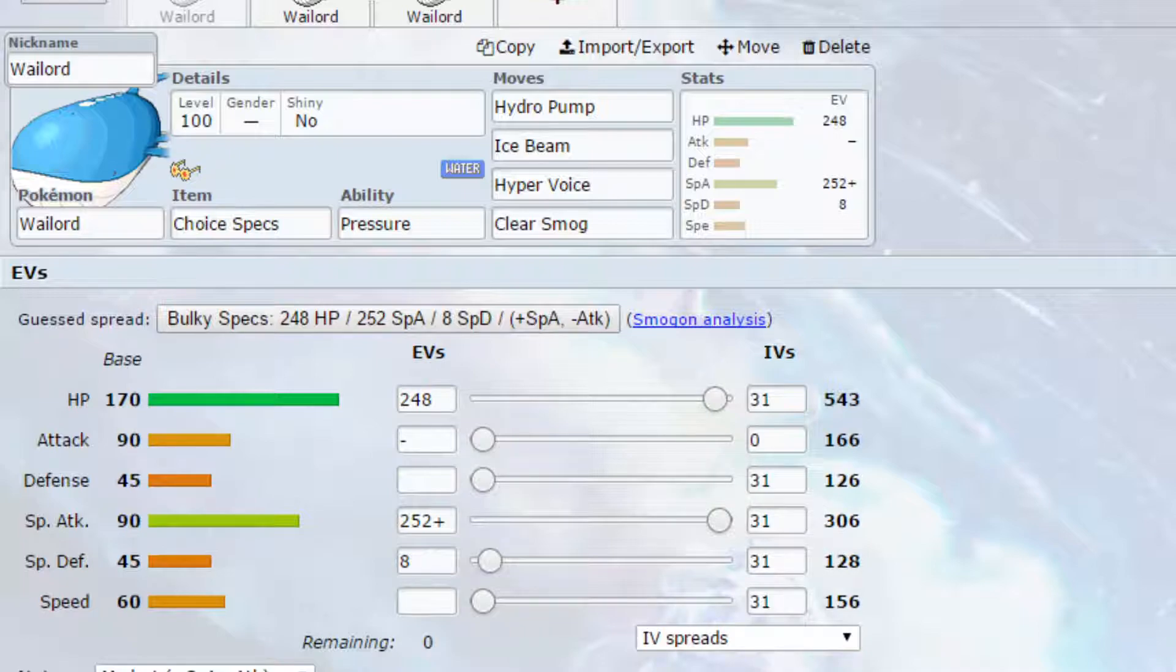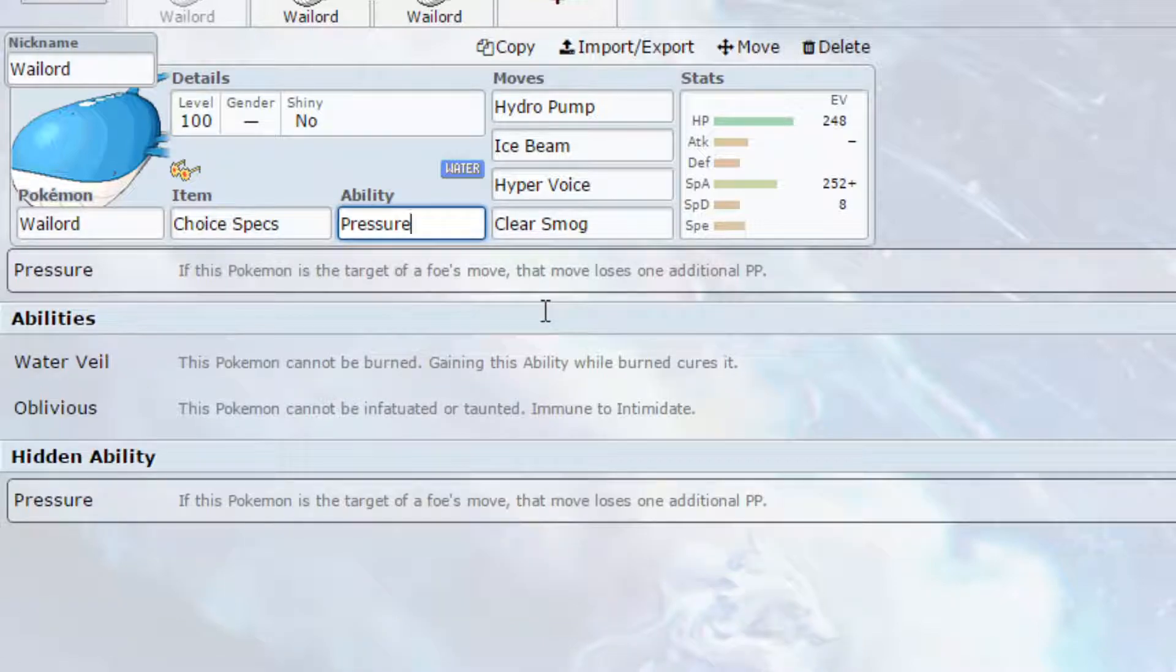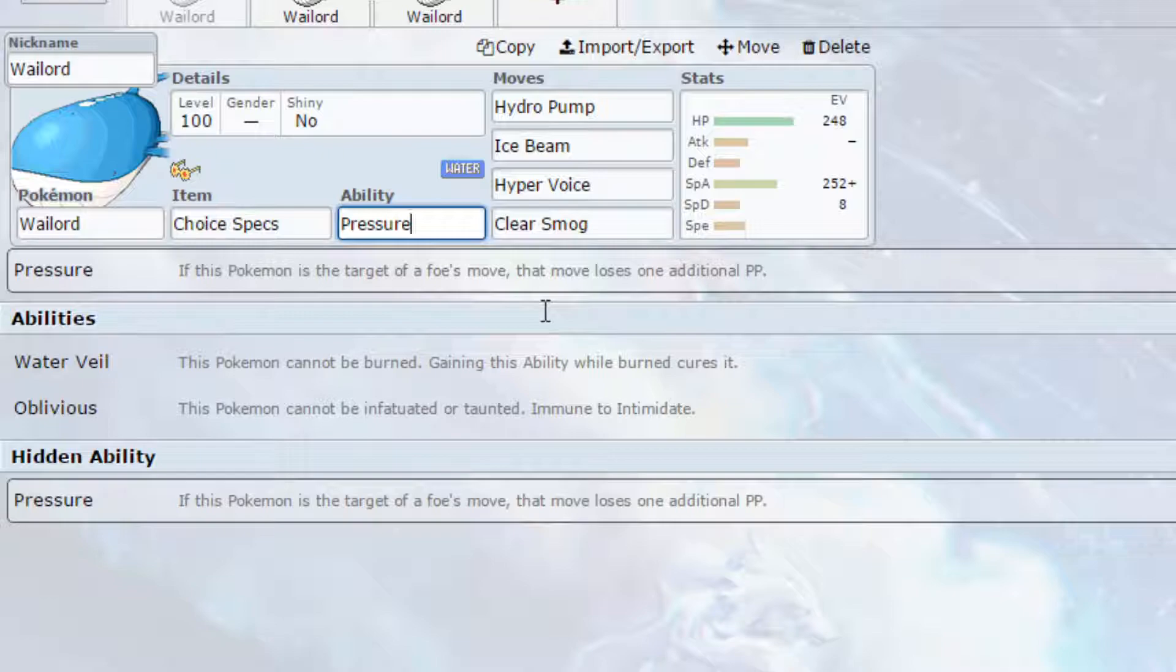So this first set we have Choice Specs as our item, basically causing us to be locked into a move but boosting our special attack by 1.5. We've got Water Veil as an option for ability, but we don't need to worry about getting burnt. We've got Oblivious, so you can't be infatuated or taunted or intimidated.